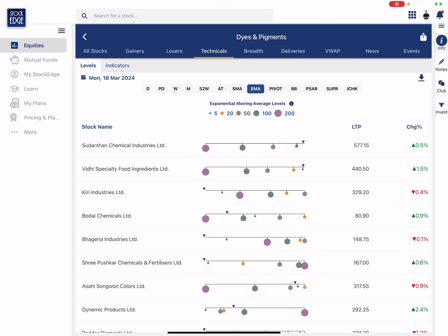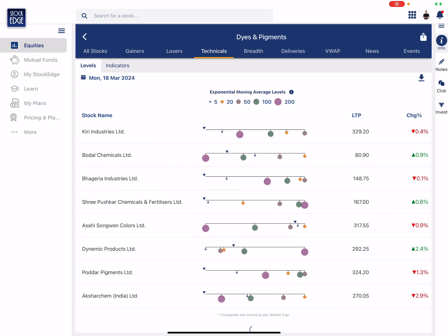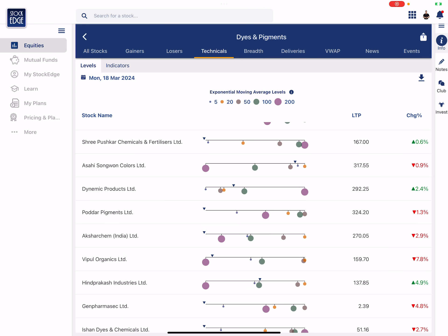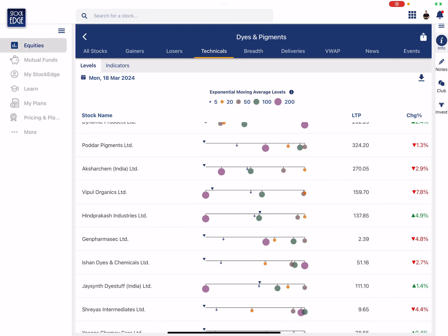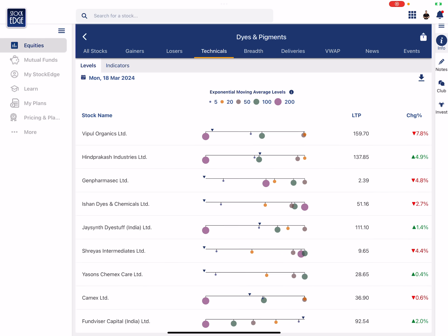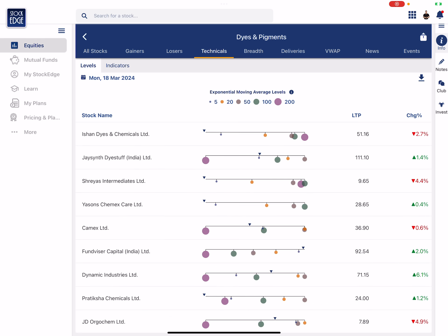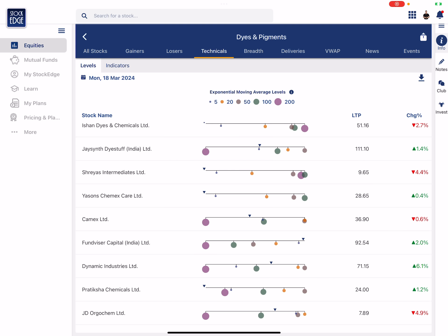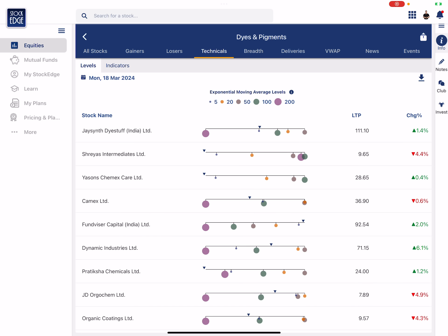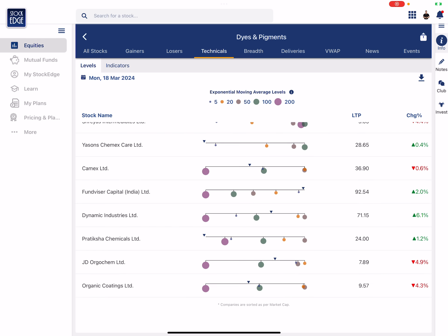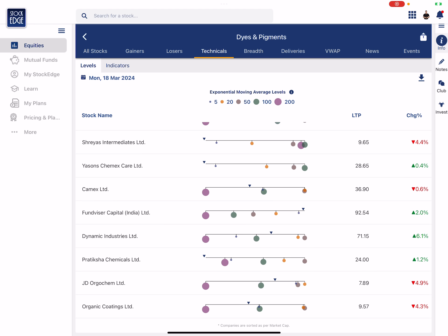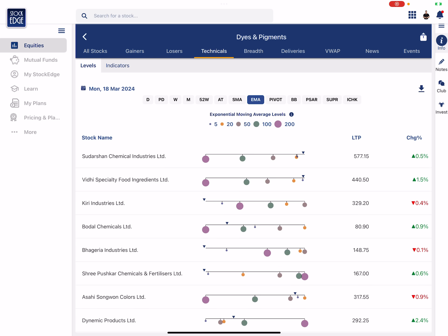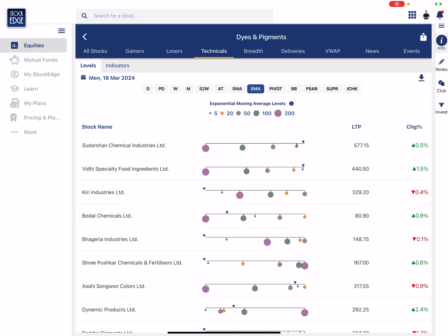And if I look at the technicals, let's go to moving averages. Wow, Sudarshan Chemical with Speciality, all these stocks which are trading near the high end of the moving averages, trading above all the major moving averages should be of interest to us because maybe something is happening in these stocks.